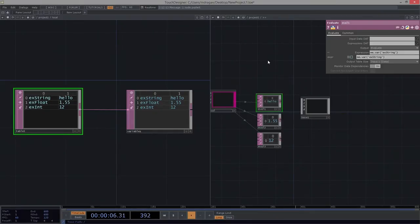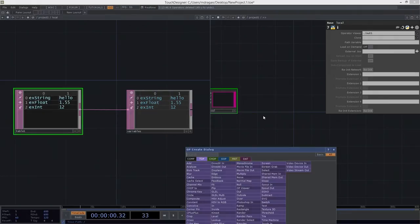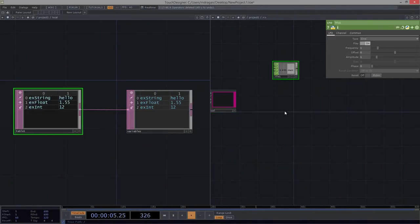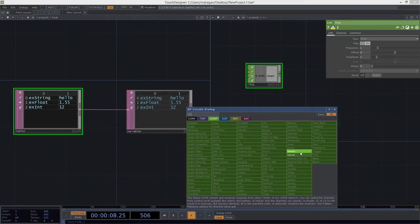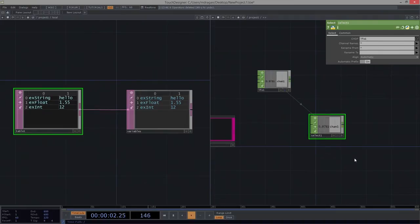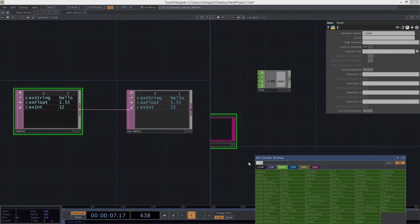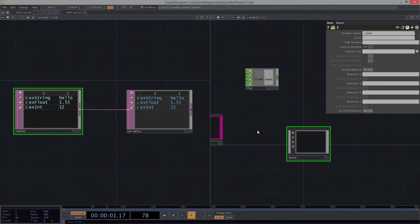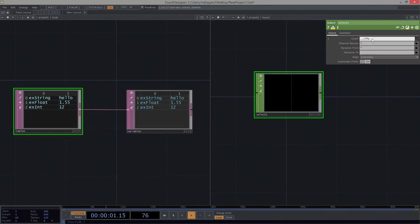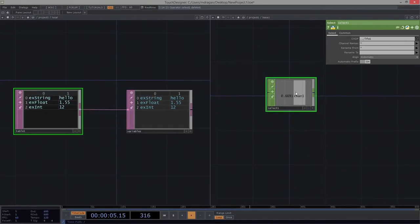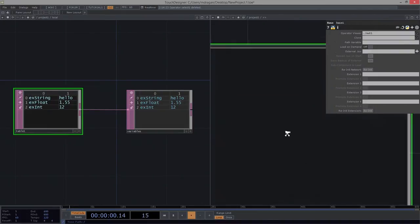Let's think about what an example of that might look like. Let's add an LFO. We might imagine that this LFO is driving any number of things inside our network — maybe driving multiple pieces of animation spread across the network in lots of different places. If that's the case, we might want to use a select CHOP to be able to grab this. Selects allow us to grab operators at all sorts of different layers. So for example, if we were to add a base, go inside it, and add a select CHOP, we know it's up one layer called 'lfo1,' and lo and behold, there we can grab it.